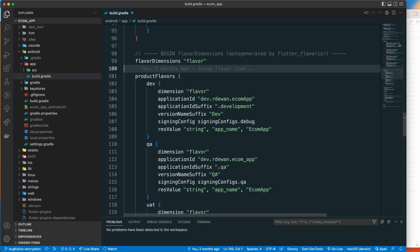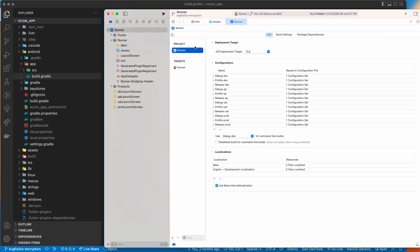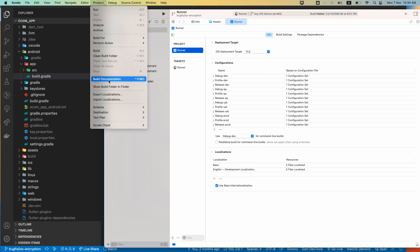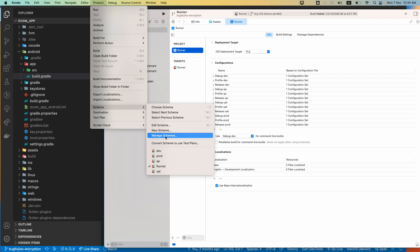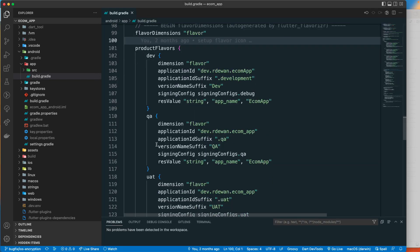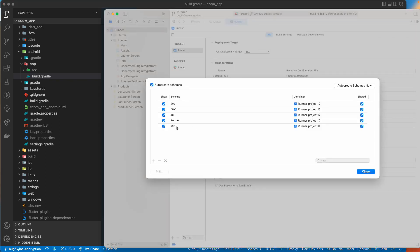This product flavor is natively supported by Android itself. Now going back to Xcode for iOS — by default there is no product flavor in iOS. What we do instead is create different configuration files, like debug-dev, debug-QA, debug for production. We also go to the product schemas and manage them, creating different schemas for dev, production, QA, and UAT.